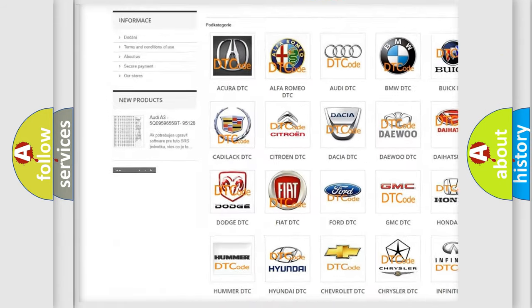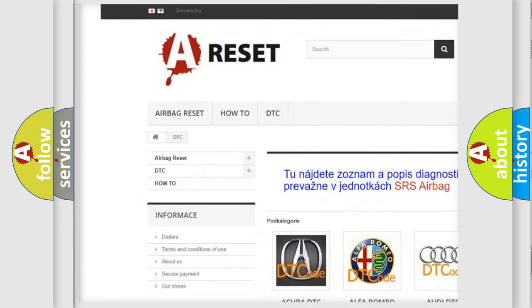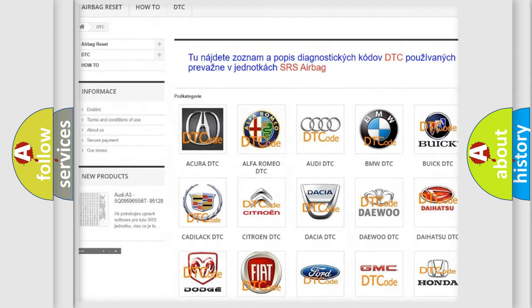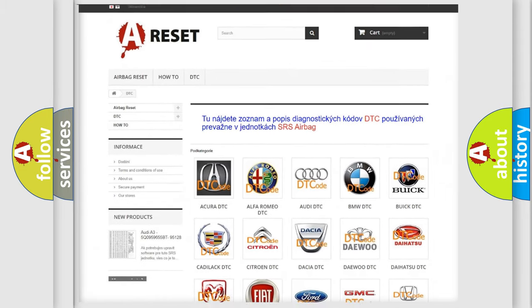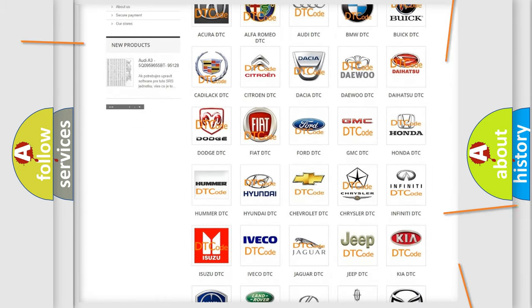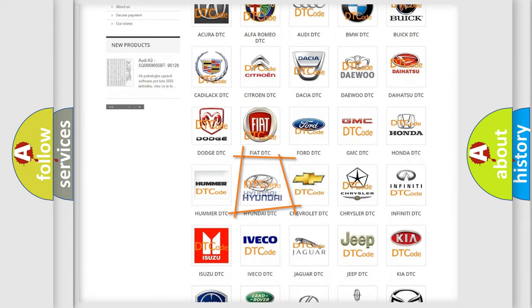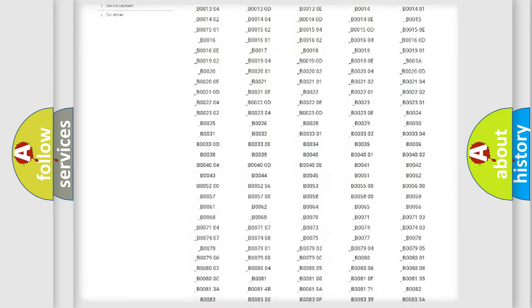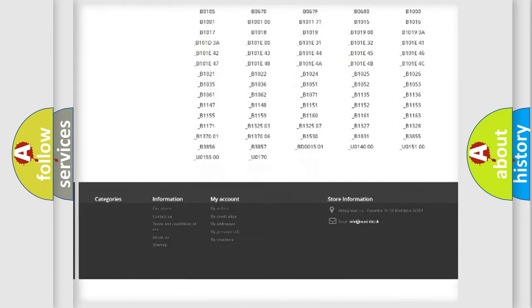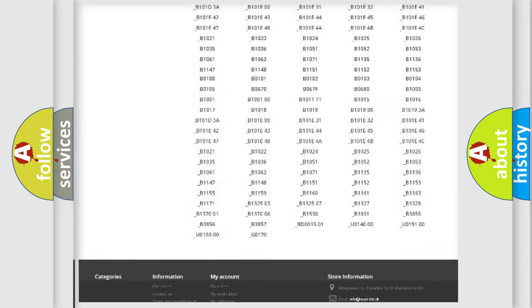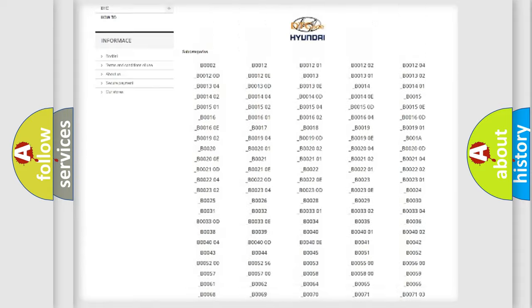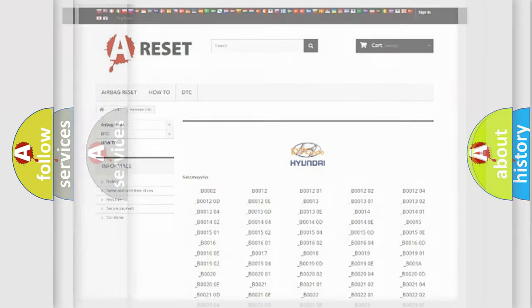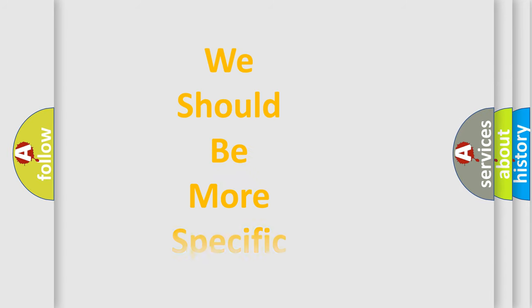Our website airbagreset.sk produces useful videos for you. You do not have to go through the OBD2 protocol anymore to know how to troubleshoot any car breakdown. You will find all the diagnostic codes that can be diagnosed in Hyundai vehicles, and also many other useful things.